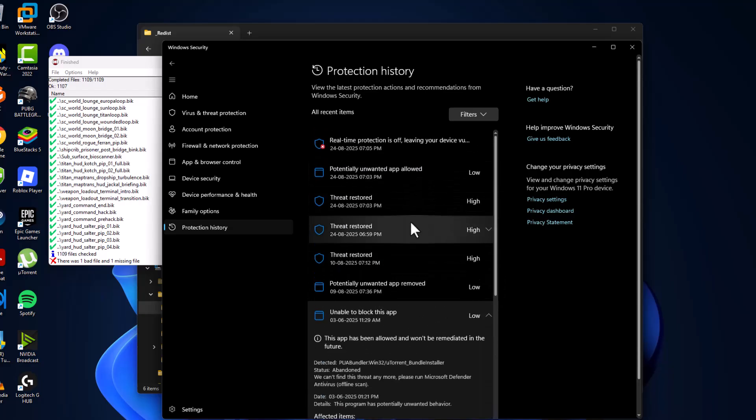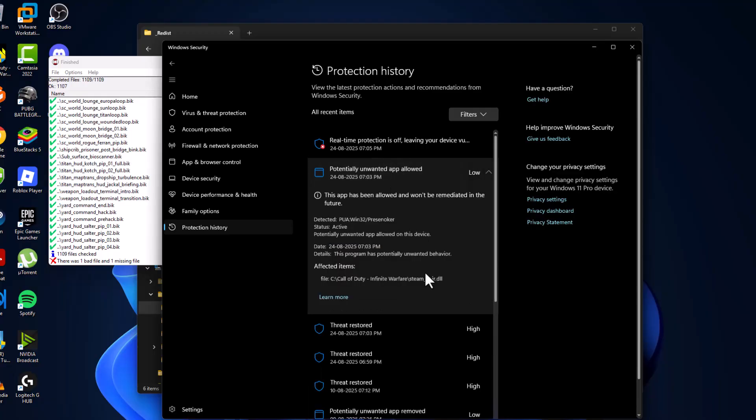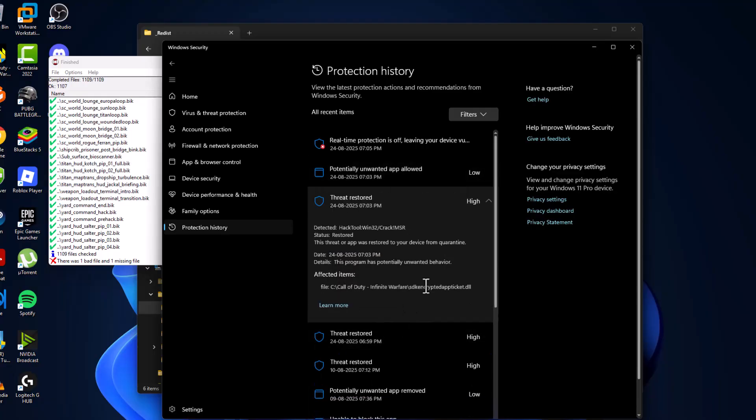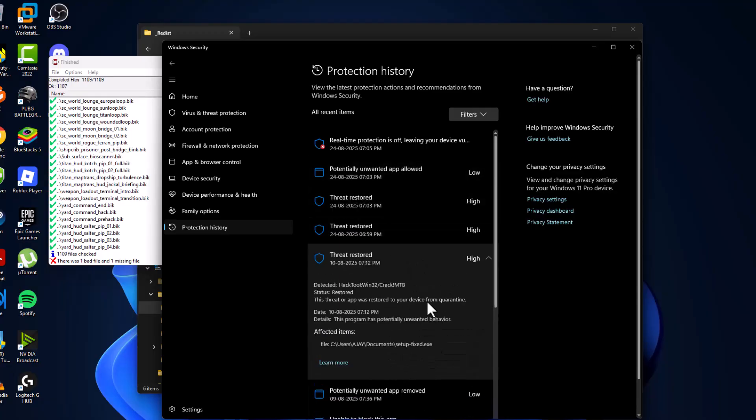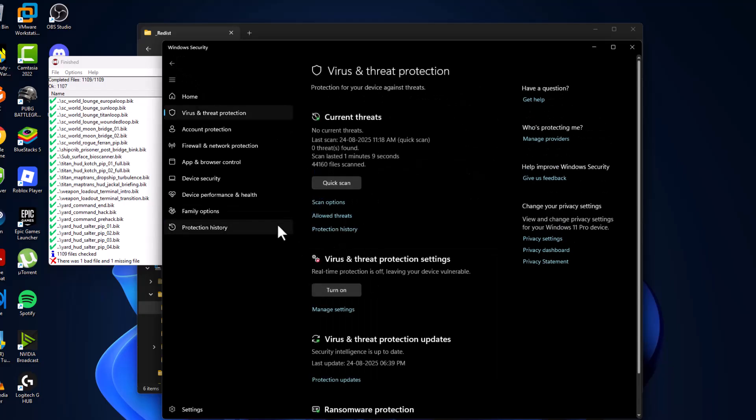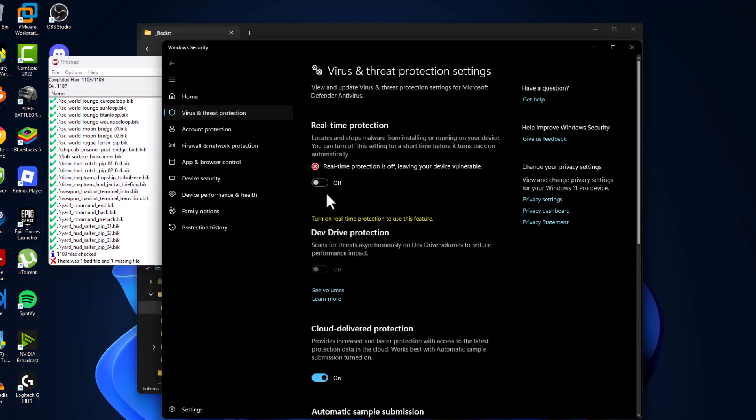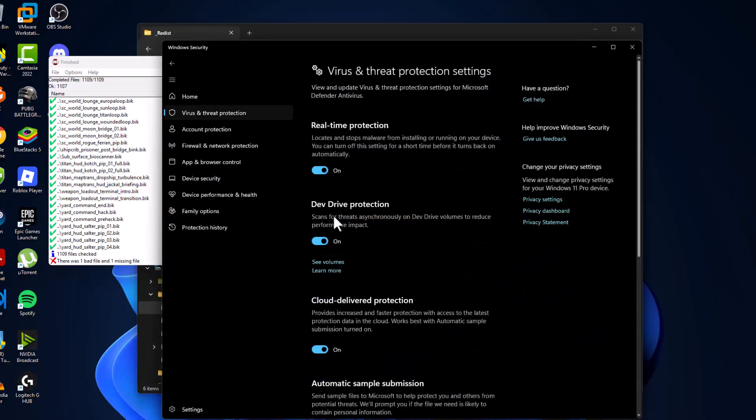As you can see, I have restored all the files. After doing this, go back and select Manage Settings, then turn on the Real-time Protection and select Yes.